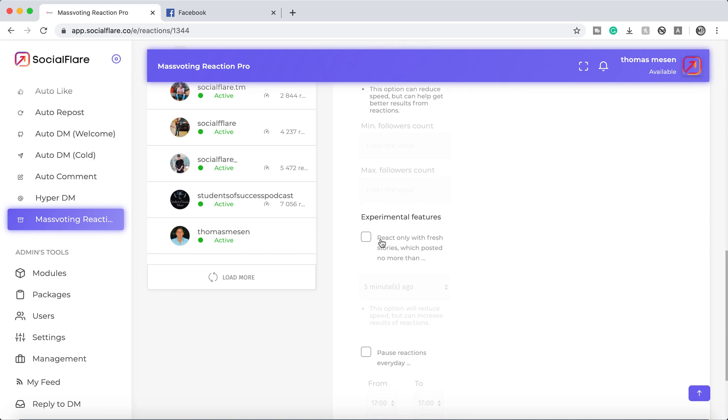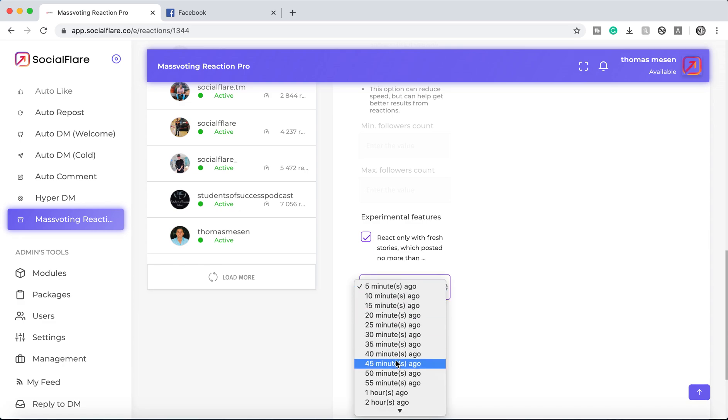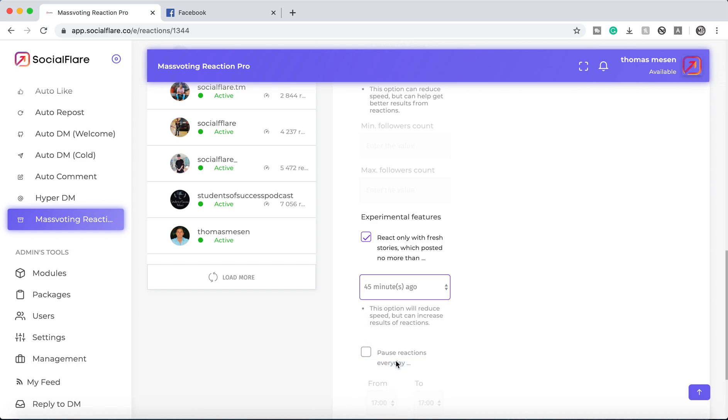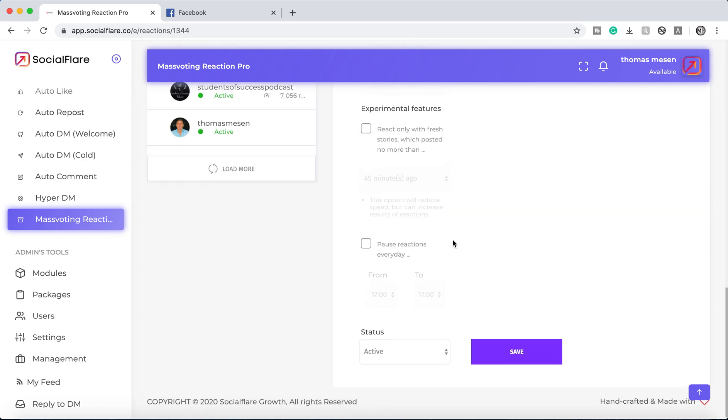The experimental feature, we can really test this out. This is literally going to engage with anyone that posted five minutes ago or if you want it 45 minutes ago. So that's experimental.